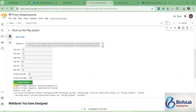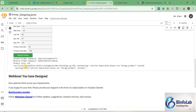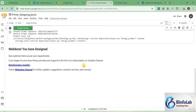You can now see a forward primer, a reverse primer, and your product size. If you want to change some settings, tweak them here and click again to design another primer. You can try different settings and quickly generate your primers. Well done — you have designed your primer!